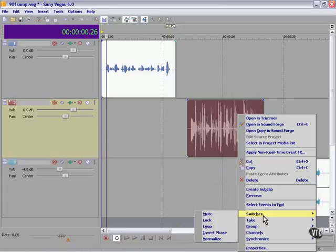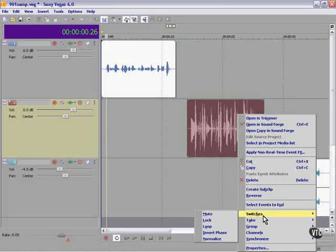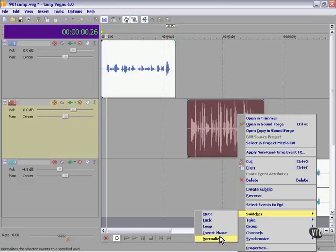And of course, loop, invert phase, same as over here, and normalize.